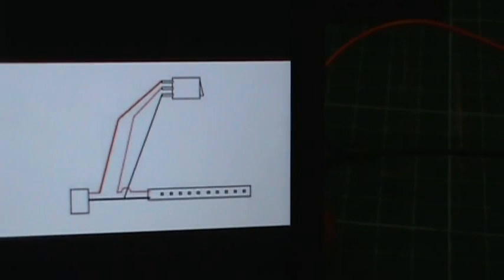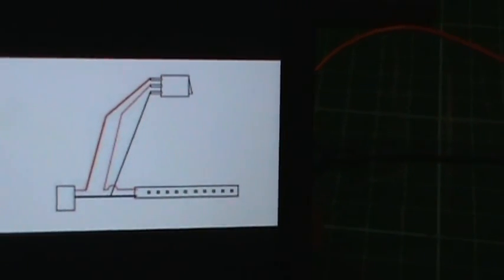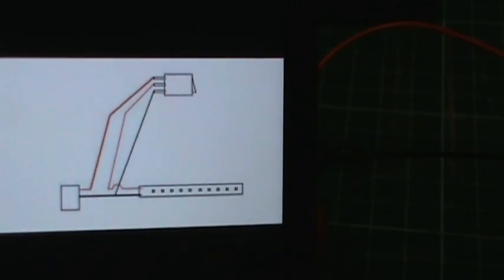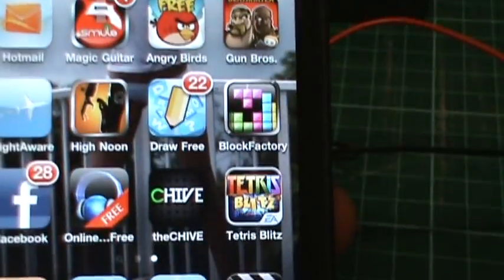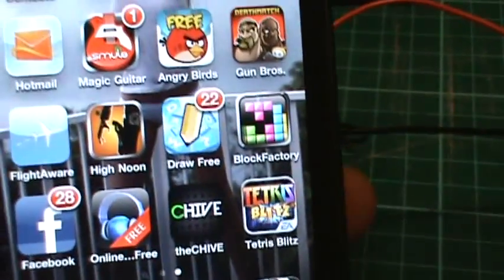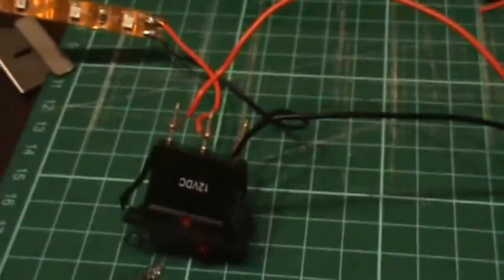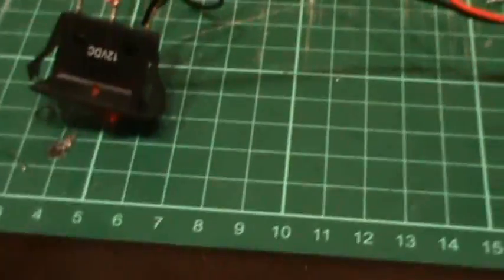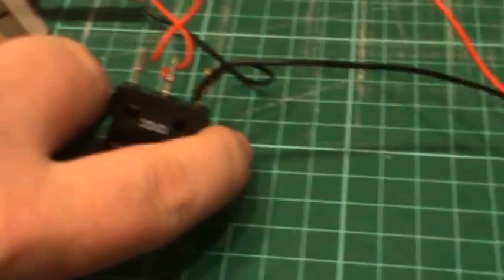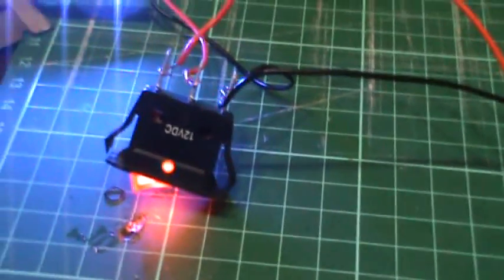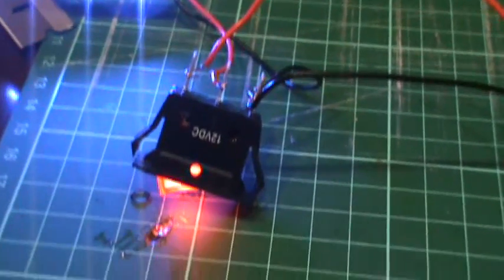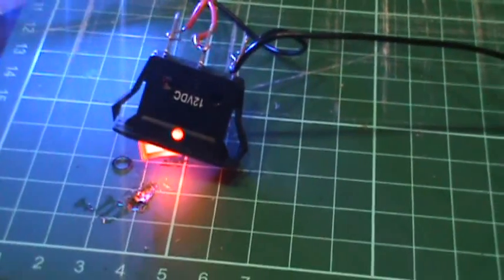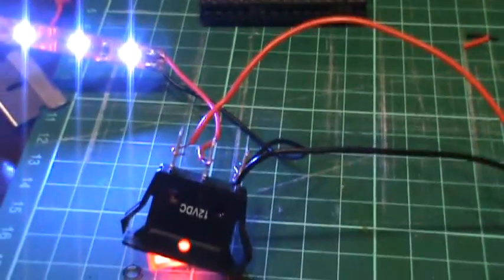Yeah, so that's about it. And hopefully for anybody who wanted to figure out or have ever thought about putting a switch on something and having it lit up, that's how you do it.